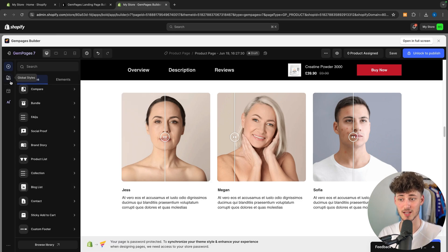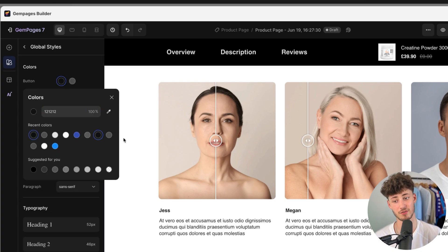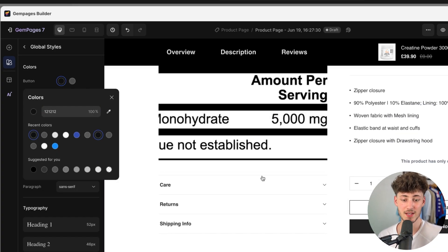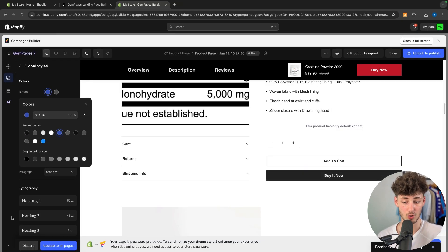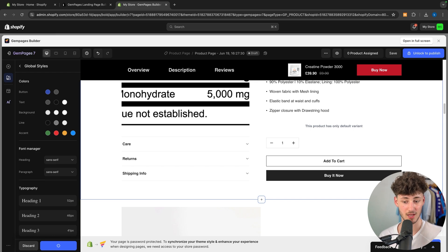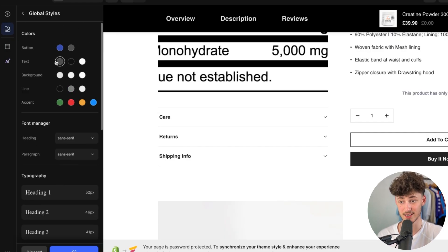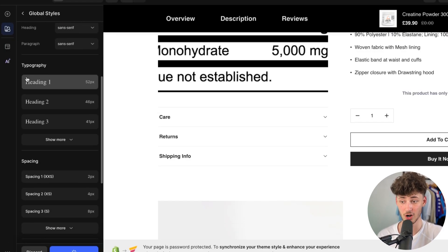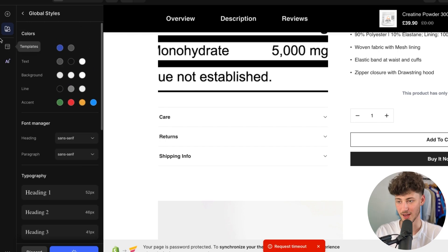You can also set the global styles for your whole site. If you change things right here, these are then automatically going to be updated all across your page. You can set the default styles like color, typography, spacing, and so on for your website right here.